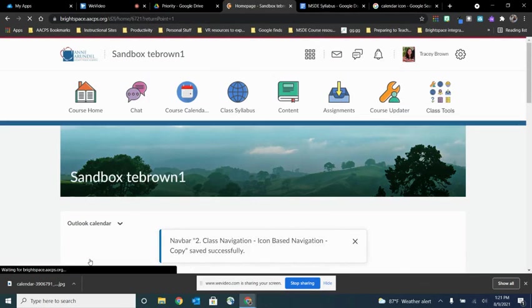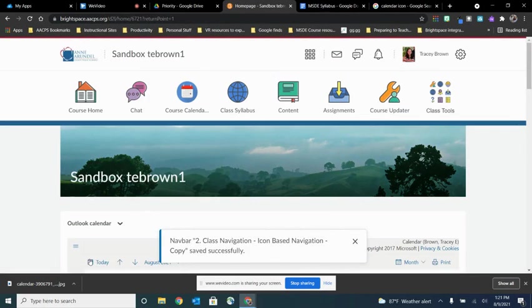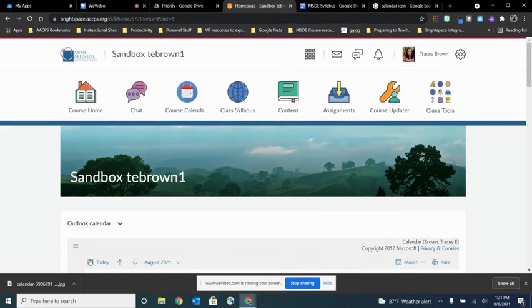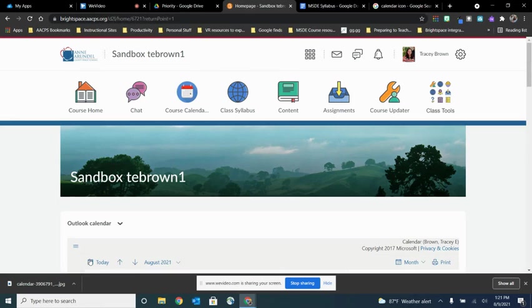So that's how to add an external link to your navbar to get your students to those other applications you want them to access quickly and choose a custom icon for anyone using the icon based navbar.